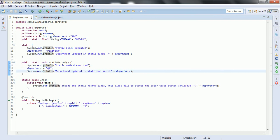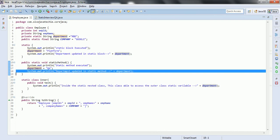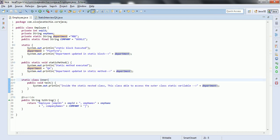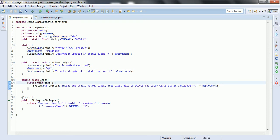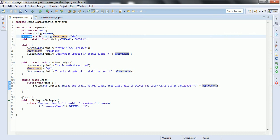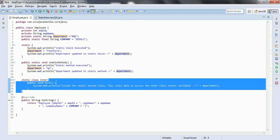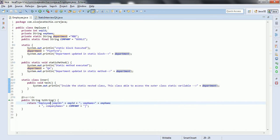We also have a static method where we update department again and print a corresponding statement. The third concept is the static nested class. Employee is the outer class, and inside it we define a static inner class called 'Inner' with a public method 'test'. Inside this method, we print a statement using 'department', which was declared as private in the outer class — but it is still accessible inside the static nested class, demonstrating that advantage.